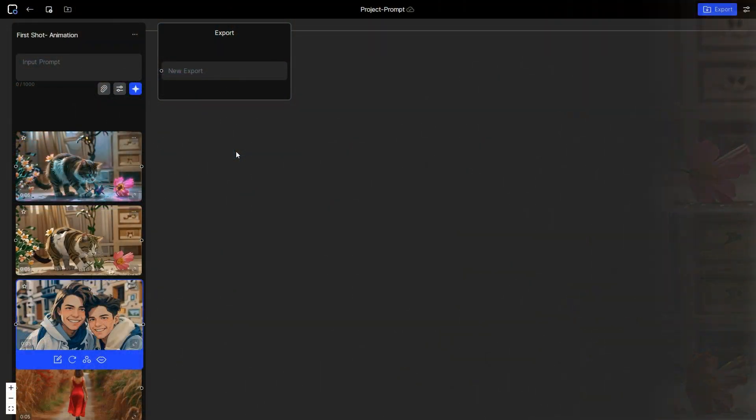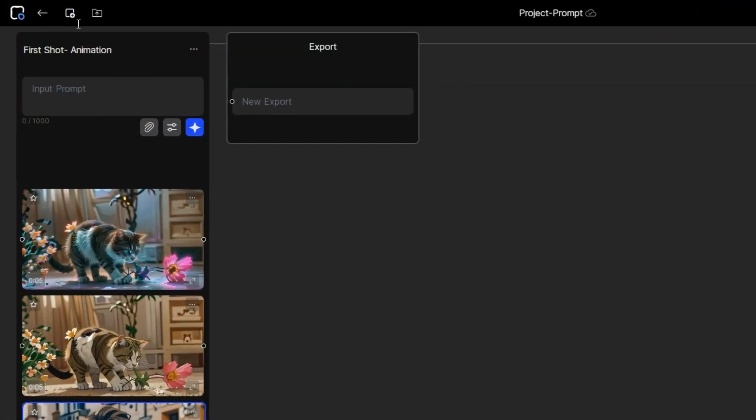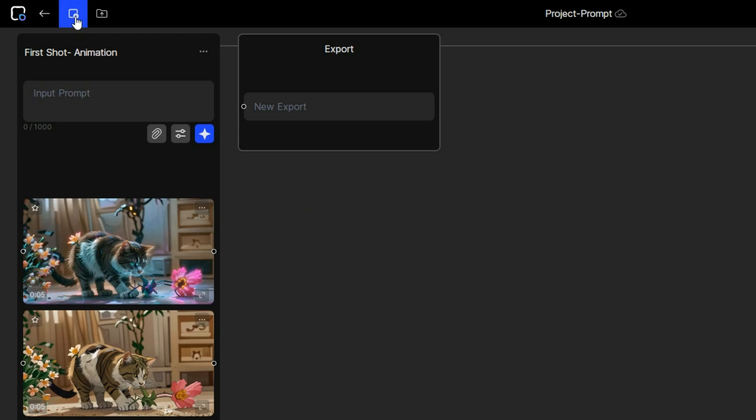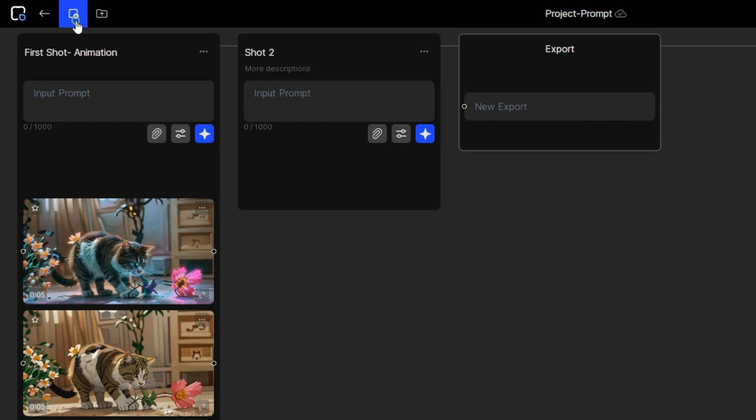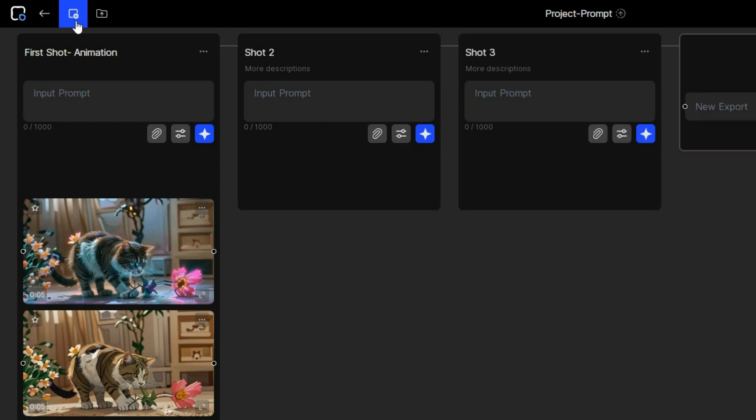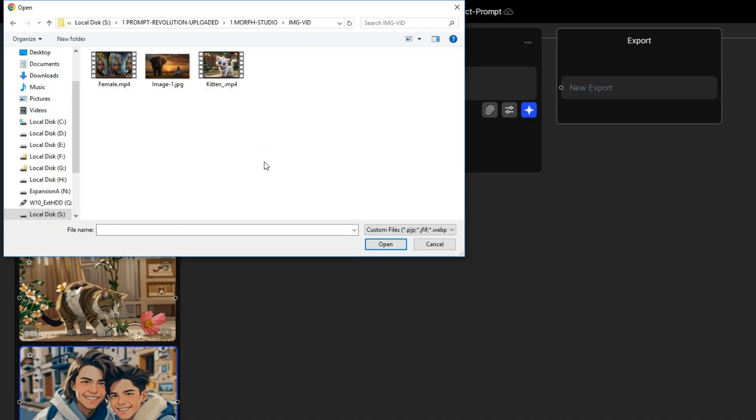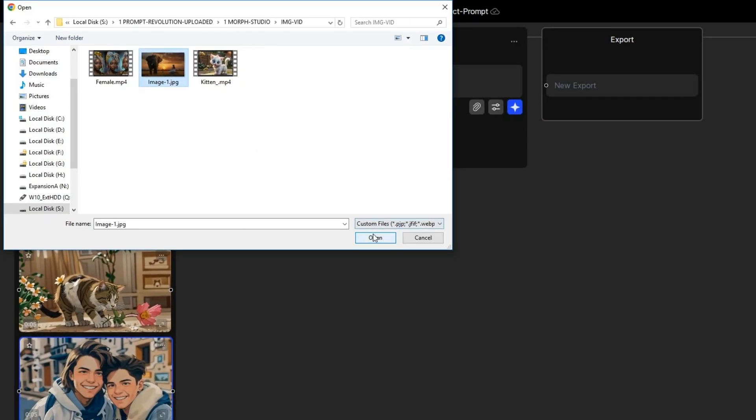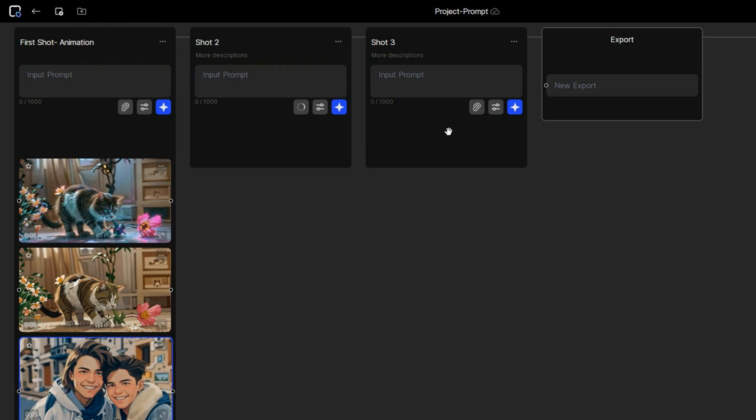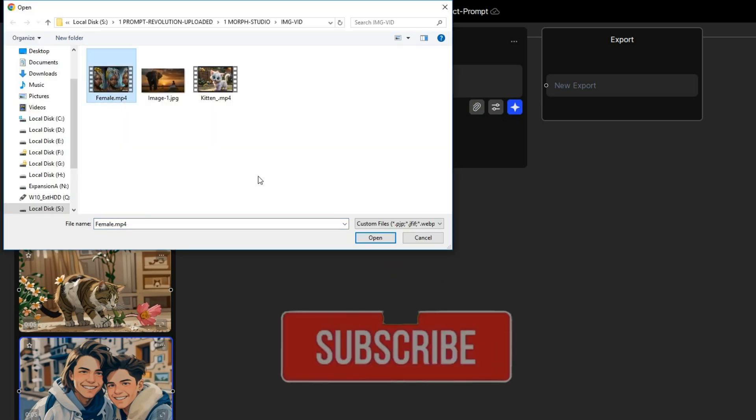Now let's explore the storyboard feature by importing images and videos. Click here to create a couple of shots, then click on this icon to upload an image in one shot and a video in the other.